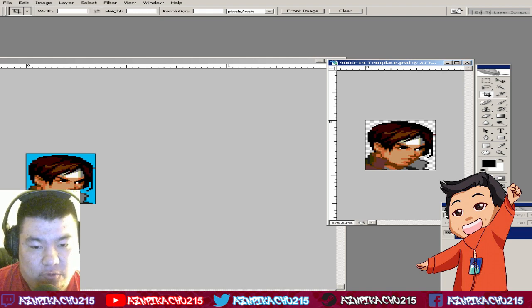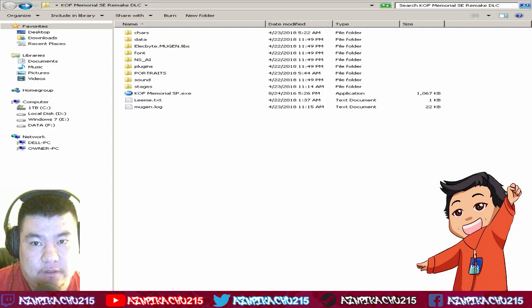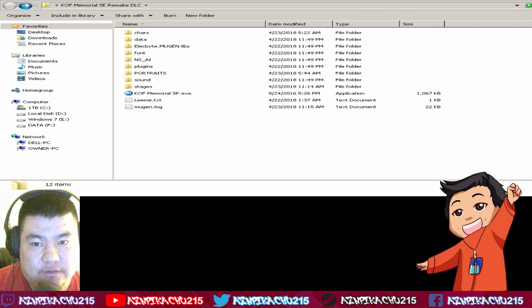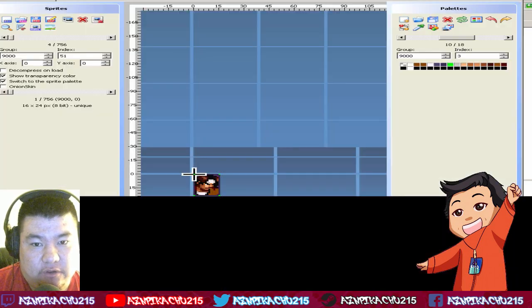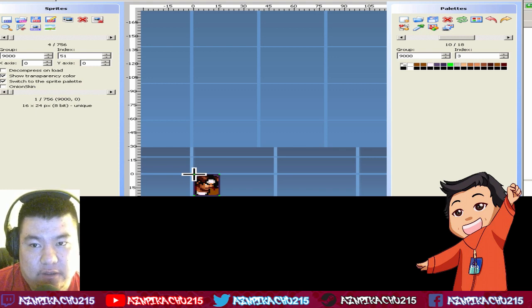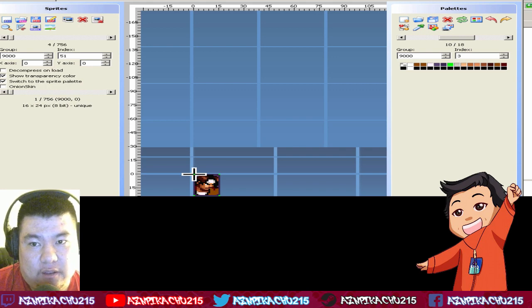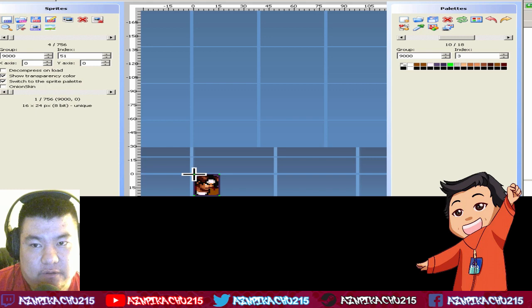After you finish saving your work, go to Fighter Factory. Any Fighter Factory version is fine; I use the x64 version.